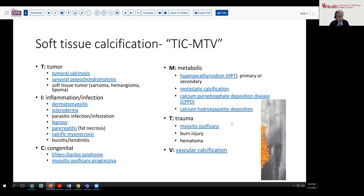Calcium hydroxyapatite deposition is another consideration. T stands for Trauma — myositis ossificans or other conditions could result in variable areas of ossification or calcification, though not usually on the scope and scale of our current case. V stands for Vascular — vascular calcifications usually track along vessels and are readily identifiable radiographically. Looking at this list, we might think about metabolic disorders, myositis ossificans, and tumoral calcinosis as our main differential.